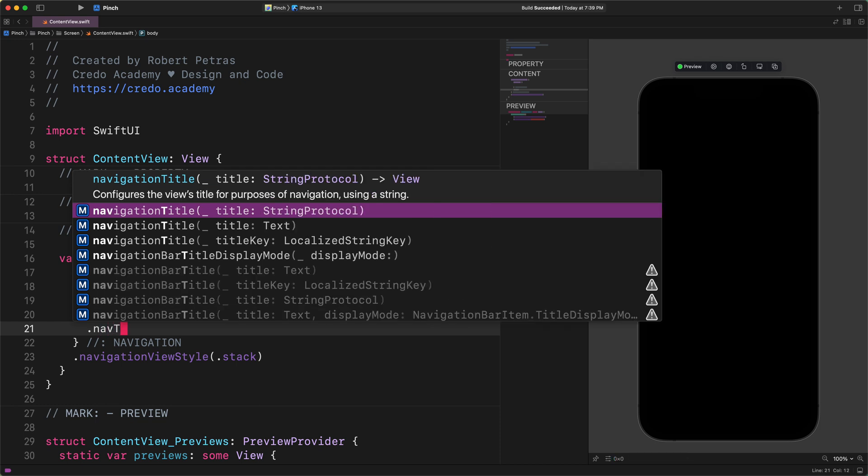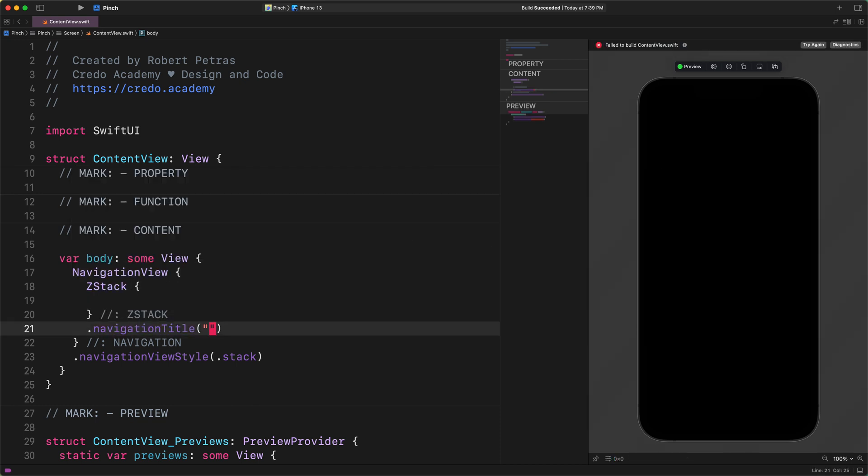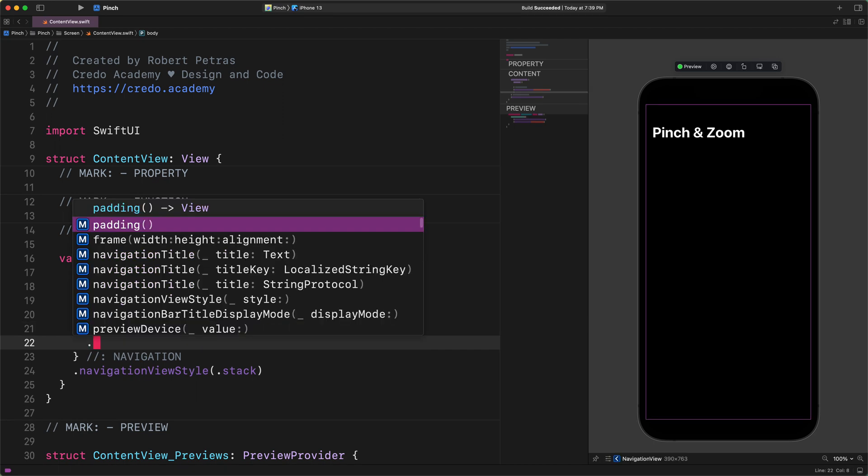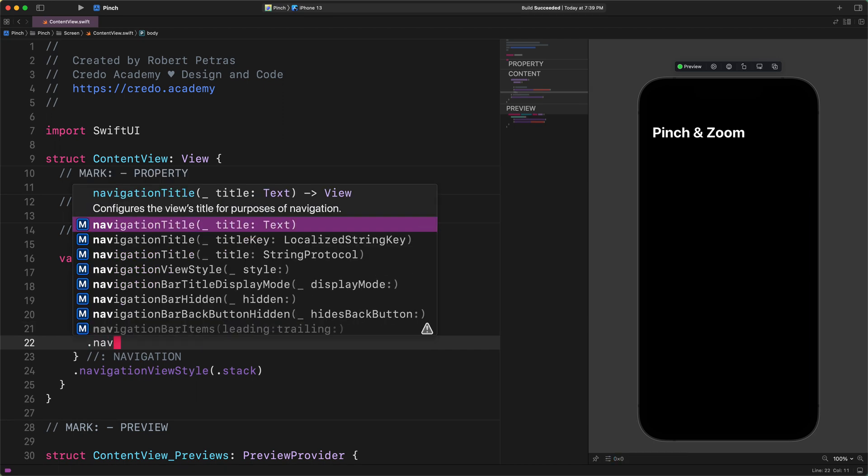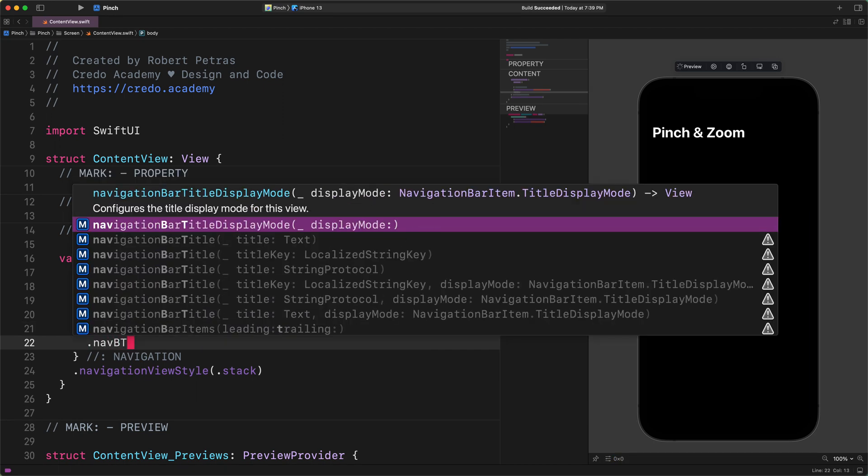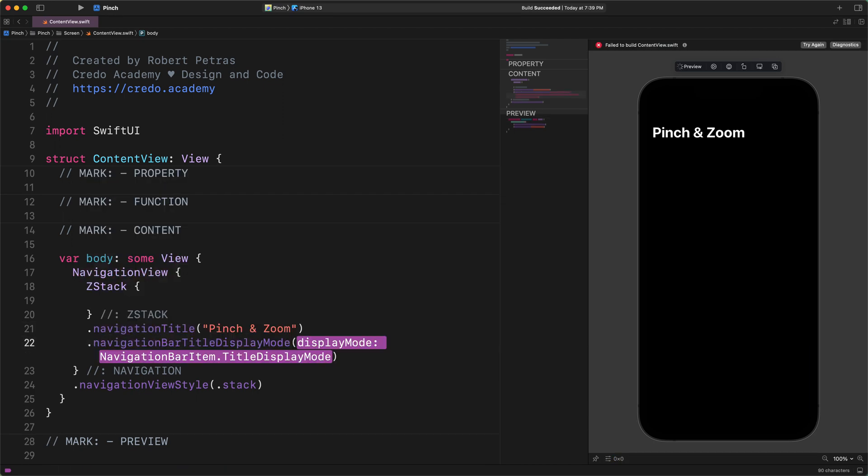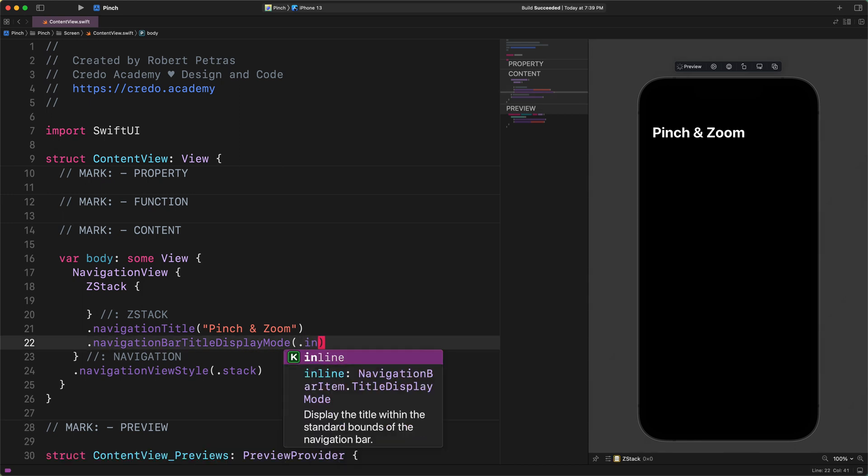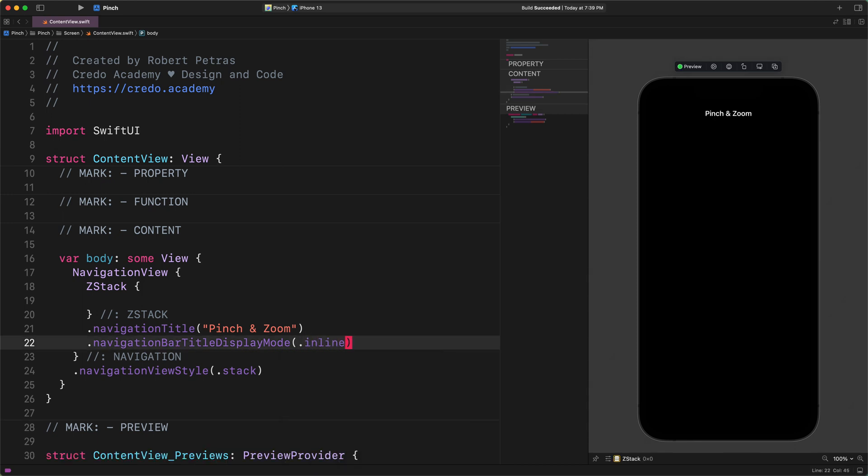Navigation title, pinch and zoom, navigation bar title display mode, inline. As you can see in the preview, we just added a title at the top of the view. Of course, the z-stack container is invisible.